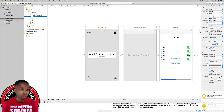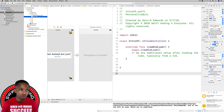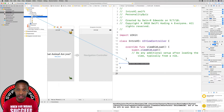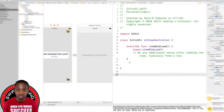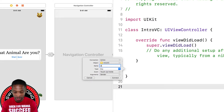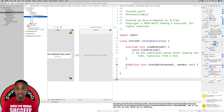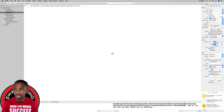With 'start quiz' highlighted in the document outline, I'm going to hold Option and click on the IntroVC to open up the Assistant Editor. I'm going to Control-click and drag from the start quiz button in the document outline into the empty space right after the viewDidLoad function and release. I'll change the connection from an outlet to an action, name it 'startQuizPressed', and hit Connect.